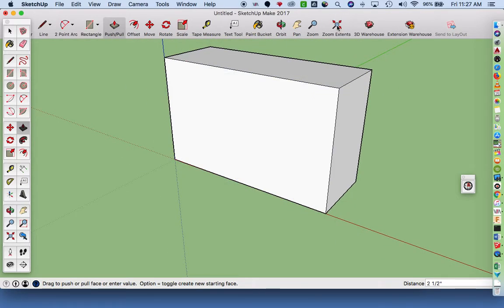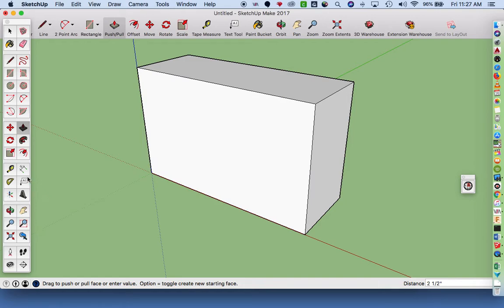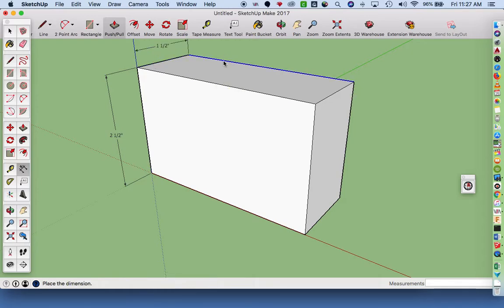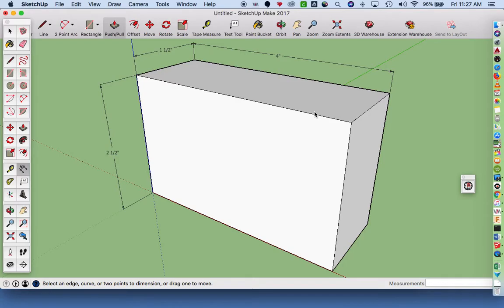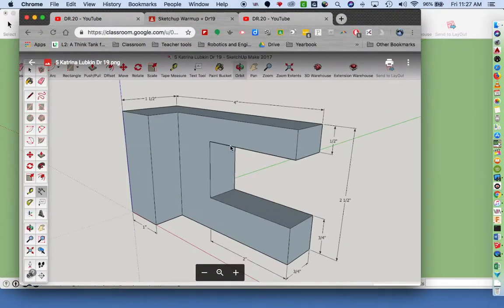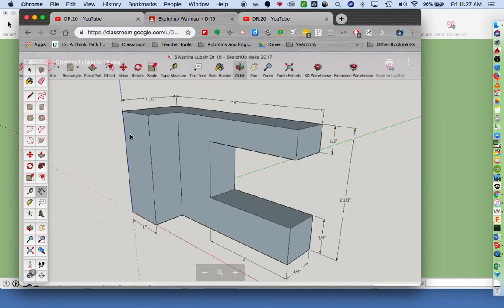Before I can proceed, I want to make sure my cube is correct with the correct height, width, and depth. Now I can proceed. I'm going to come back to my shape. I was just double-checking the width that it's four inches.